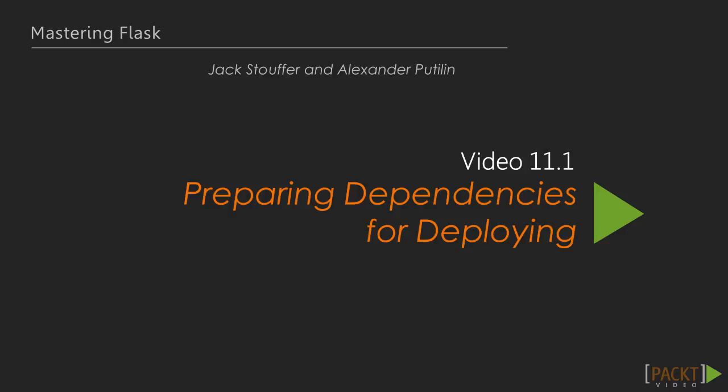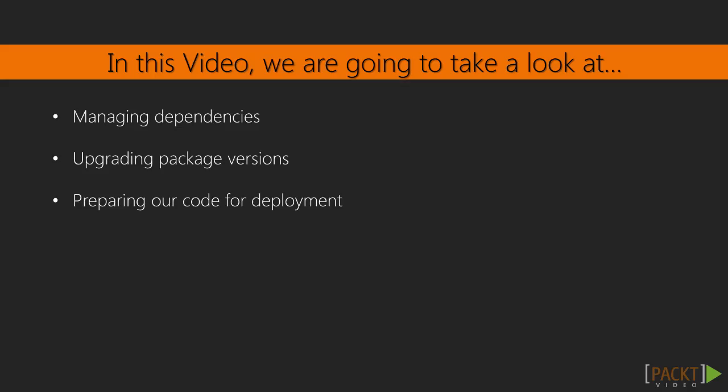This video is titled Preparing Dependencies for Deploying. In this video, we will take a look at managing dependencies. We will also upgrade dependencies and go through our app to make sure it doesn't use duplicate code.